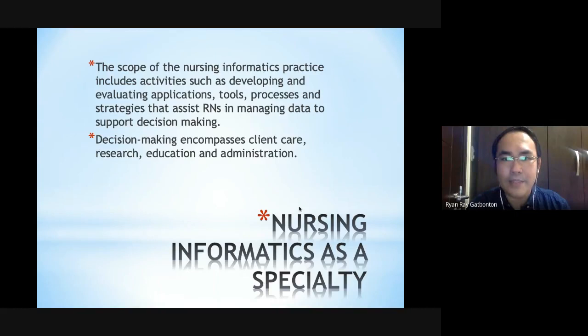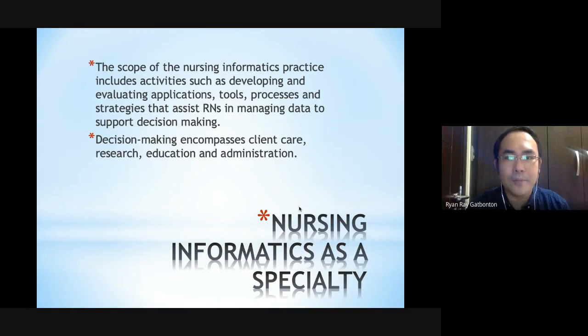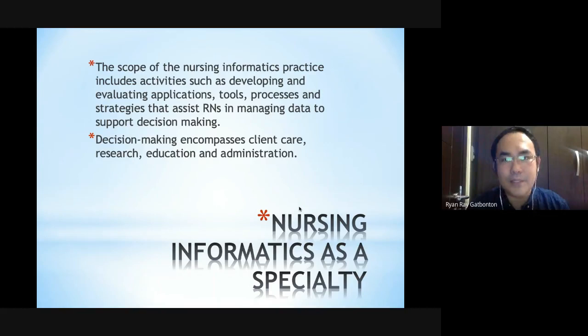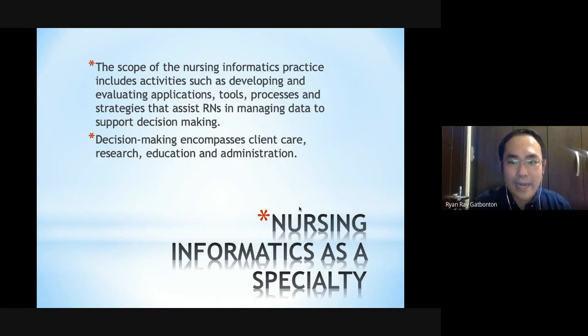Nursing informatics has a very wide scope, but practically it is the use of information technology in developing tools, processes, and strategies that assist nurses in managing data to support decision making. Decision making involves client care, research, education, and the administration of nursing personnel. Informatics is needed as a specialty across the domains of nursing practice.